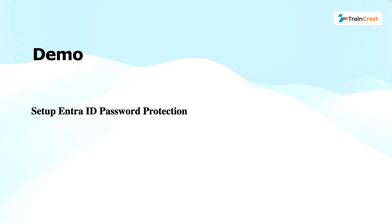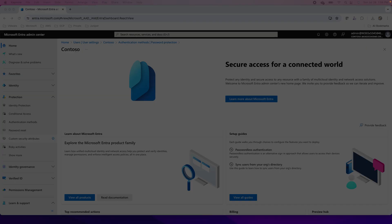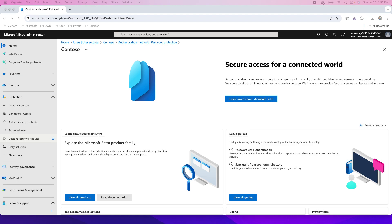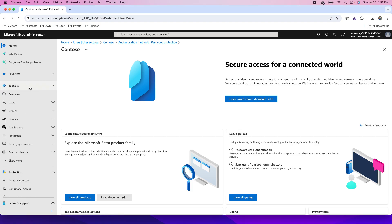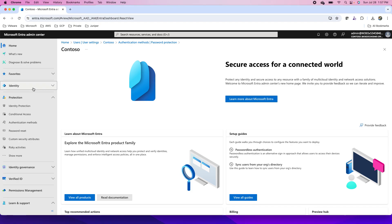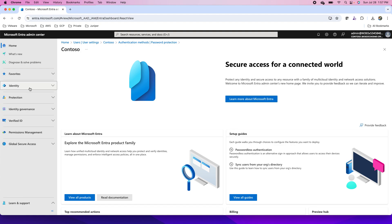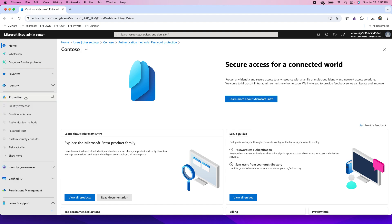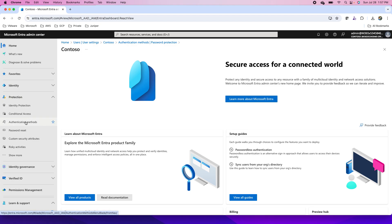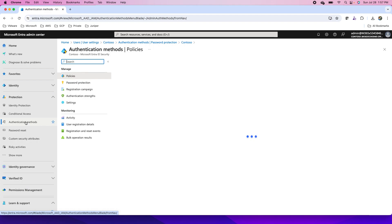Now let's jump into the demonstration on setting up the Entra ID password protection. For this I'm using the Microsoft Entra portal, so I'm at Entra.Microsoft.com where I will go to identity. There are multiple blades over here. You'll notice identity protection and then we have multiple blades over here. I'll go to protection, and in protection I'll go to authentication methods.